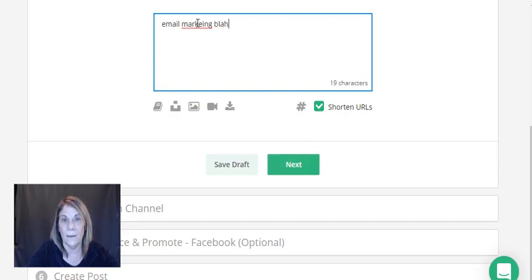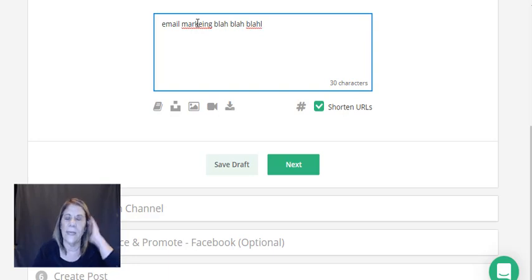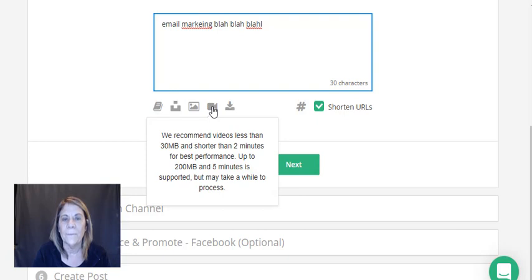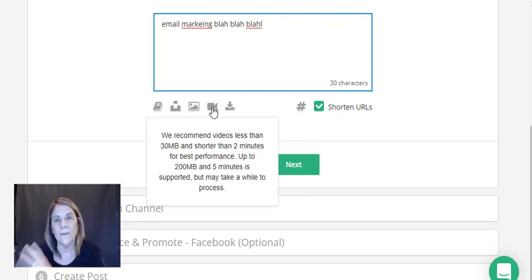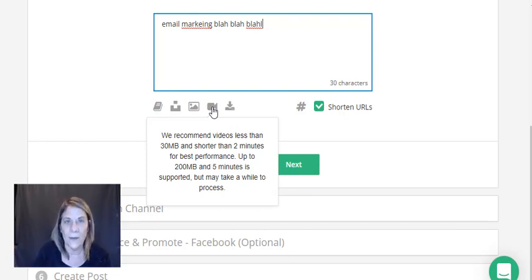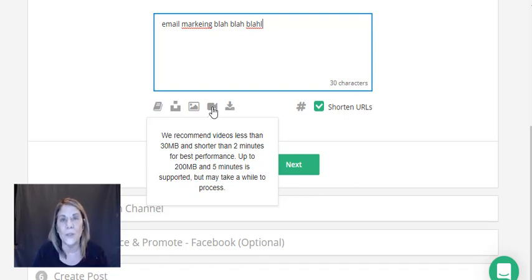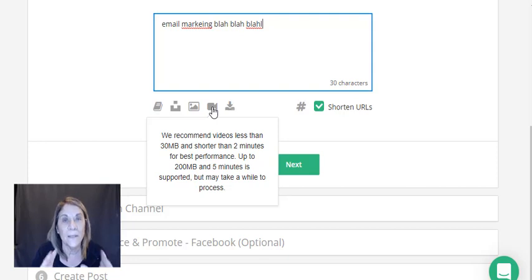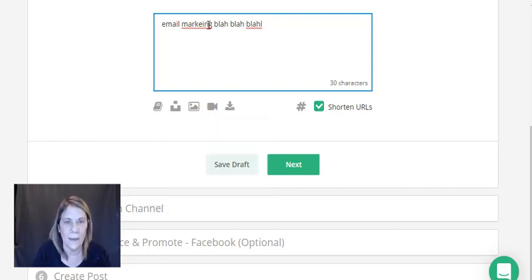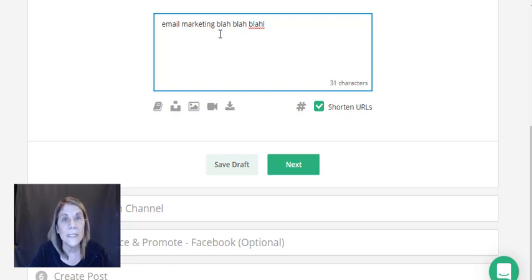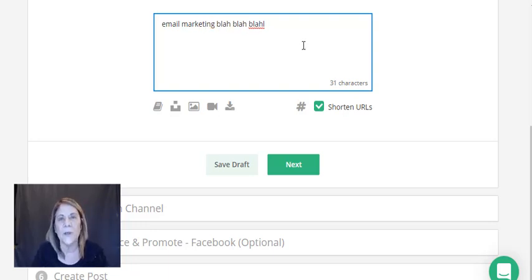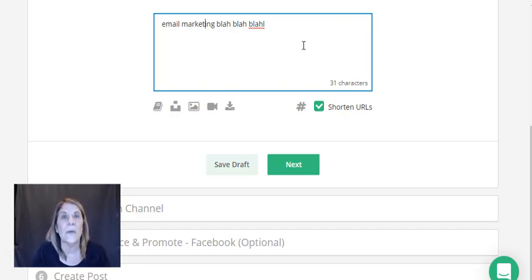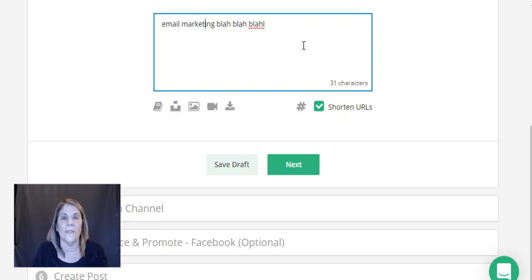Then I hit next and I might say 'email marketing blah blah blah' - maybe I'm sharing five steps on how to make your emails better or so more people will open them. Right here I can download my video, go into my video account, get the video link I want to share and bring it over here. I'm not going to do it right now because it takes time to load.